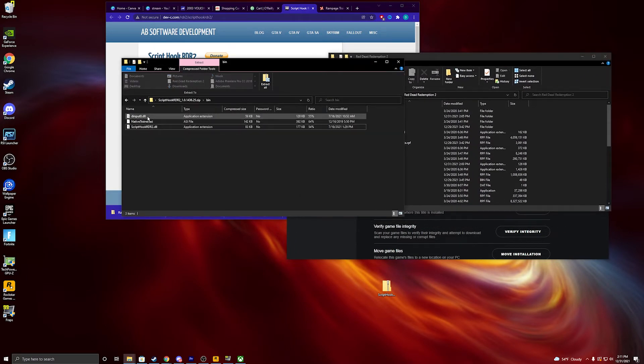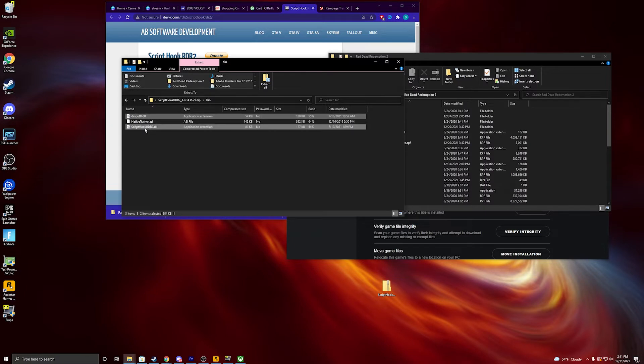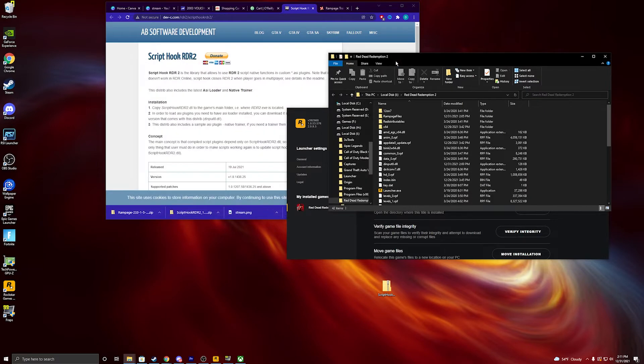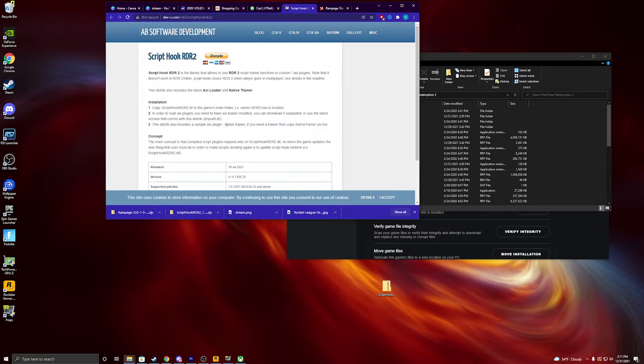Now what you're going to do is you're just going to again control on these two only, drag them and drop them. I've already done this. Alright, and that's for that.